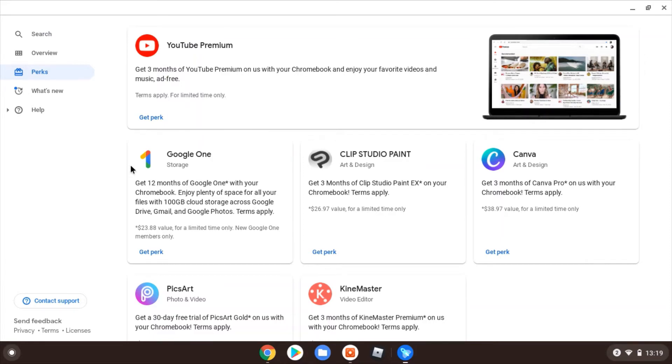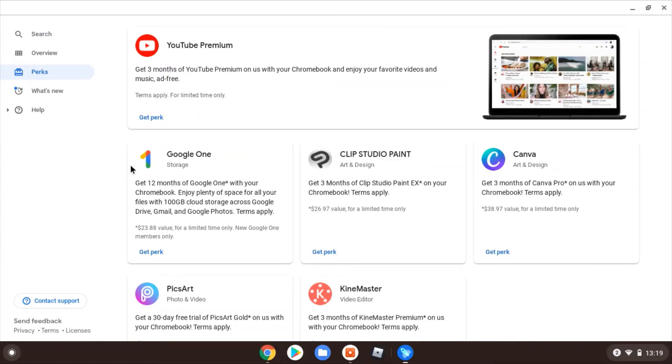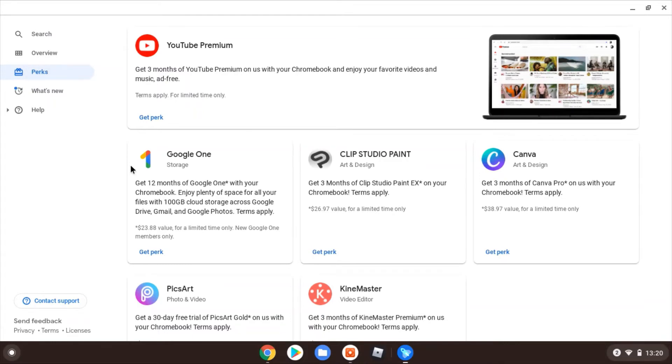I think this is going to become particularly of interest and relevant to people as we get toward the first of June. The reason being, Google are changing the way they allocate your storage at that point, particularly for Google Photos. So at that point, if you start to upload photos even in high quality, they will count against your Google quota, your storage quota. And that's 15 gig by default.